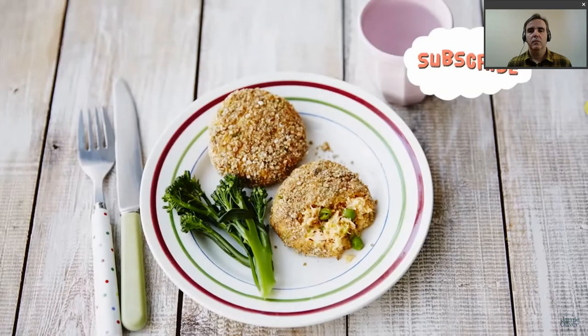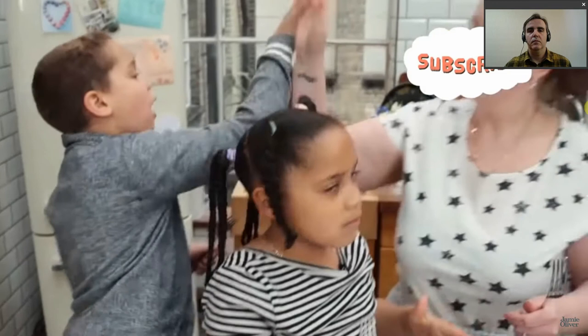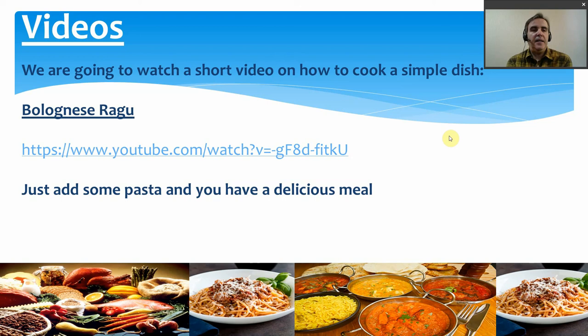There we had a nice recipe for a bolognese ragu. You'll notice a lot of the food we talked about today was in the recipe — a nice simple recipe that will taste really delicious. Add some pasta and you have a delicious meal.